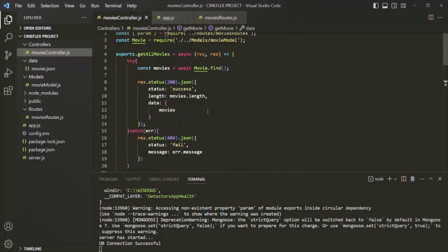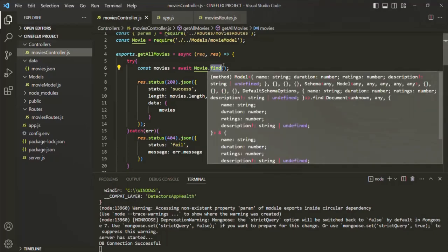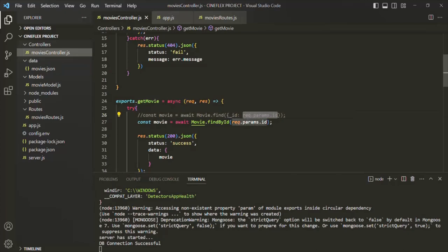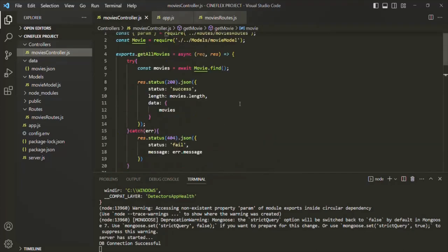In order to get all the movies, we are using the find method without specifying any filter. And in order to get a movie by ID, we are using the findById method. As mentioned earlier, this findById method behind the scenes uses the find method where we specify the filter as underscore ID and the value received from the ID route parameter. So findById returns a single movie object, while find without any filter returns all the movie objects from the movies collection. This is all from this lecture. If you have any questions, feel free to ask. Thank you for listening and have a great day.